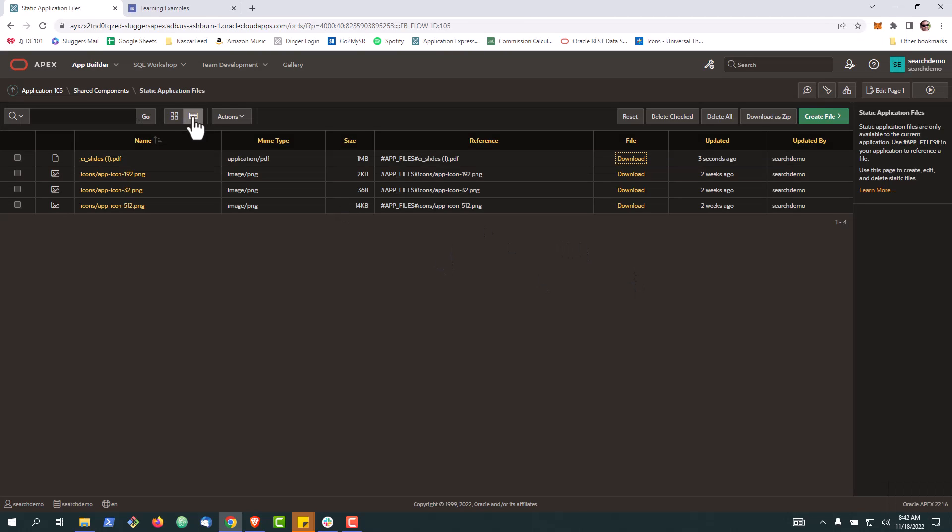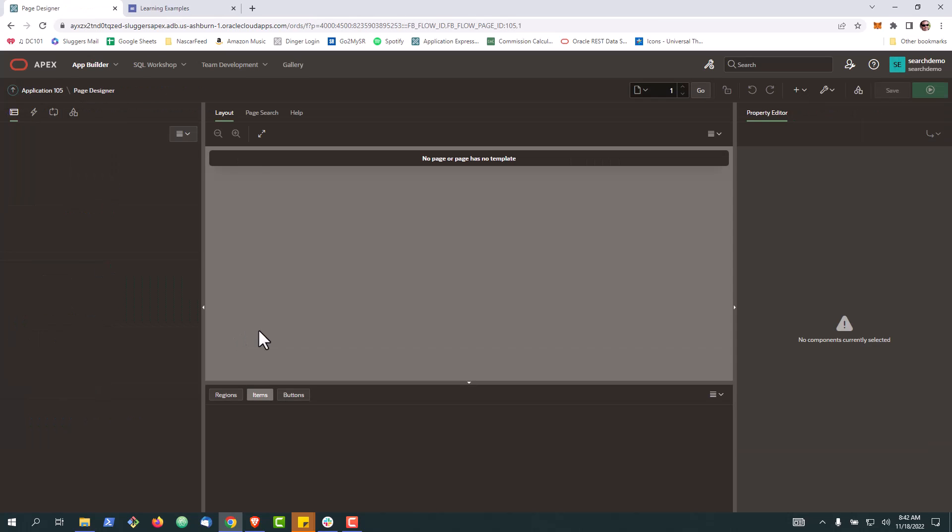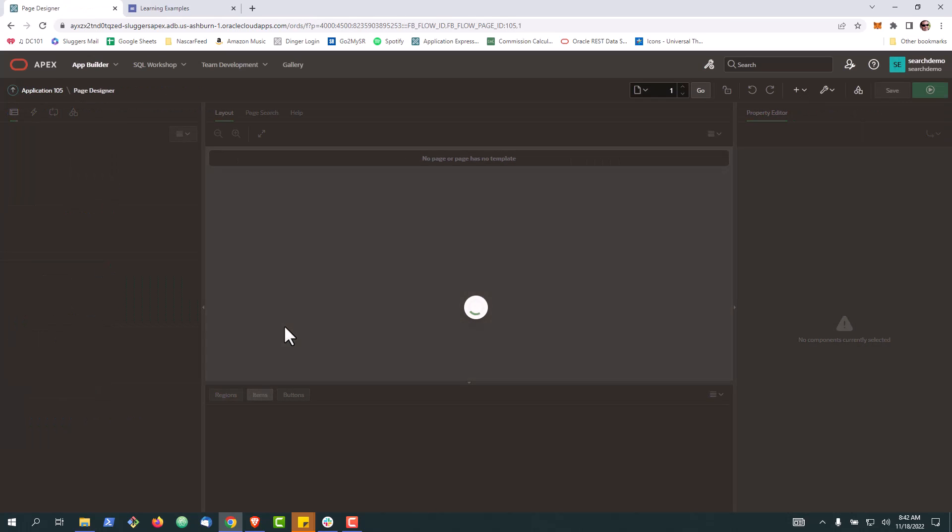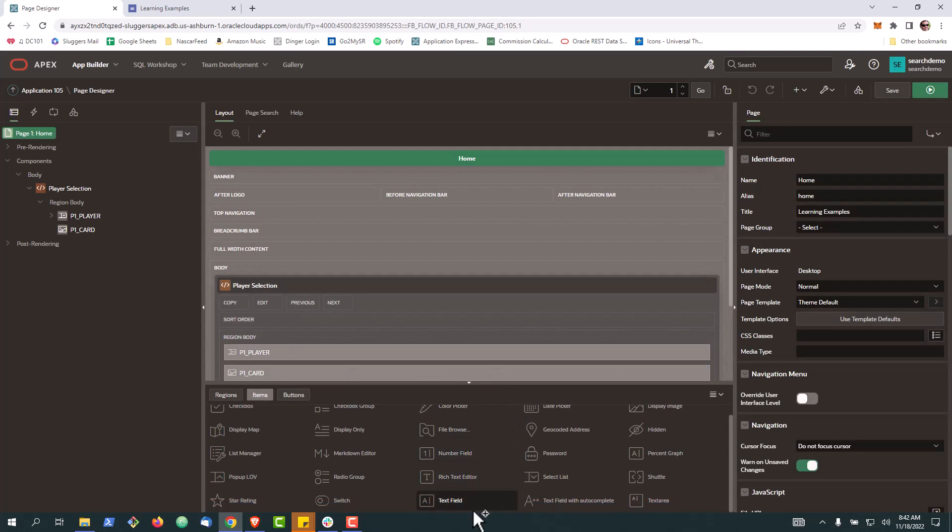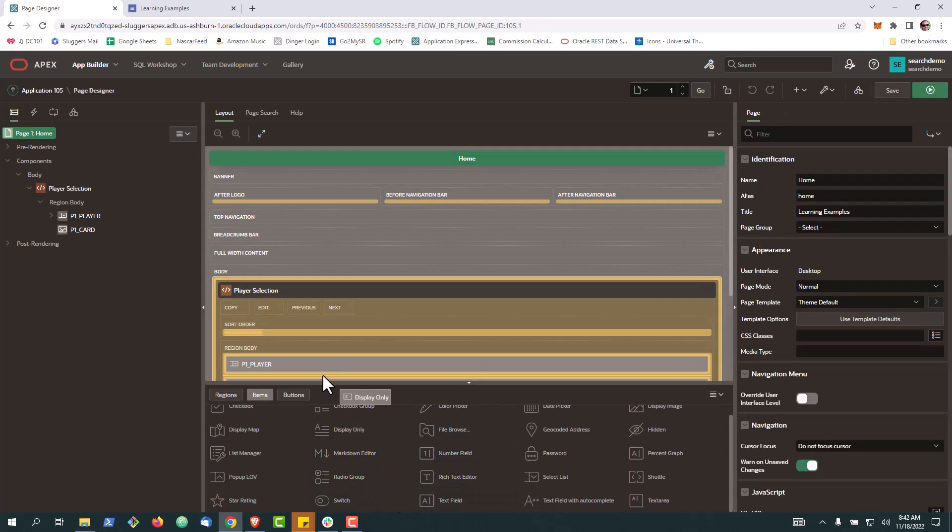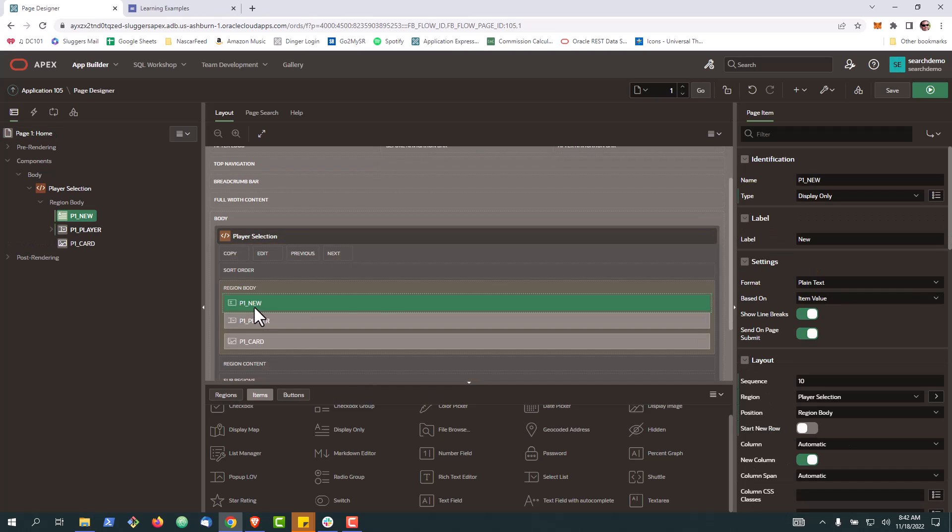With that in hand, we'll go back to our application. We're going to go to our homepage. To keep it simple, we're going to get a display only item and drop it on the page.